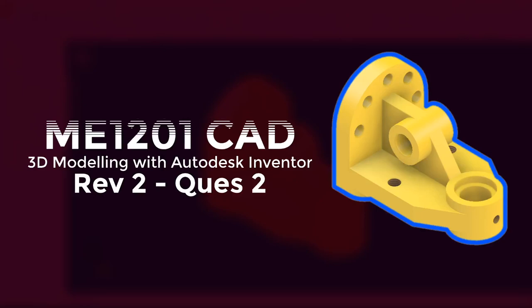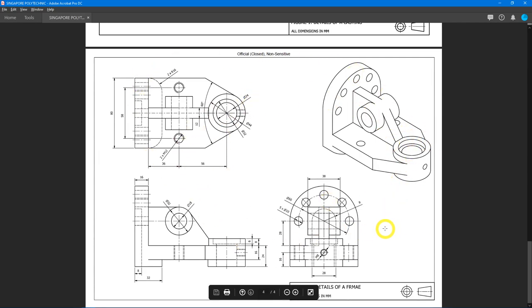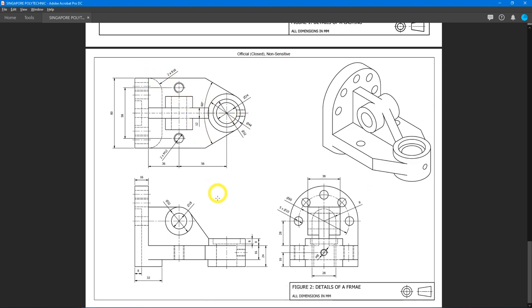Hello everyone, welcome to ME1201 Computed Design. This is a 3D modeling activity using Autodesk Inventor 2020 for revision 2, question 2. Let's begin.